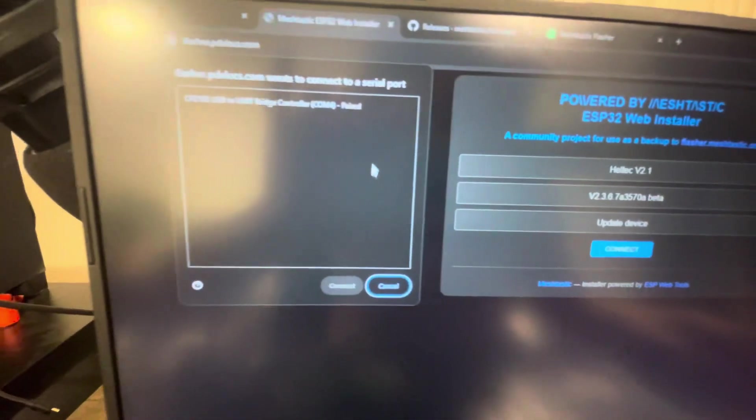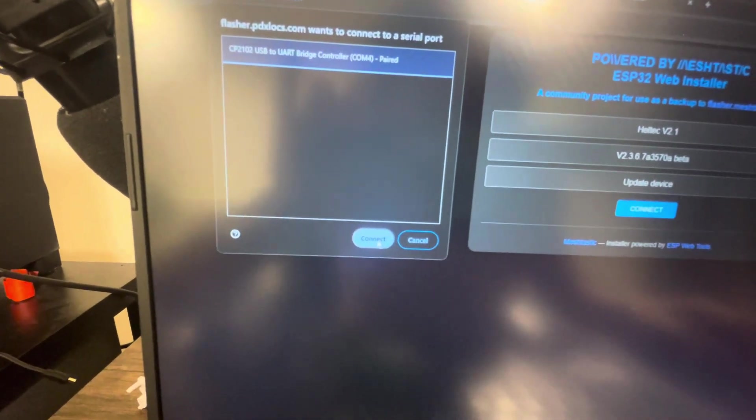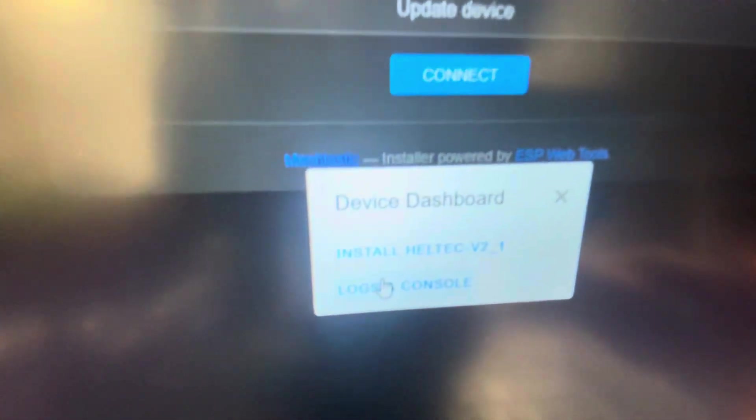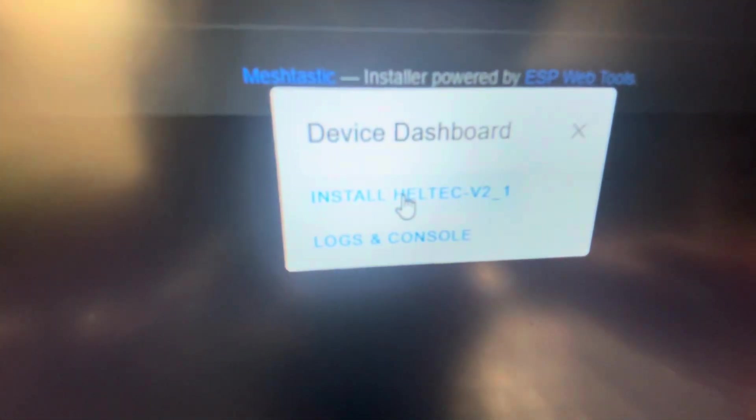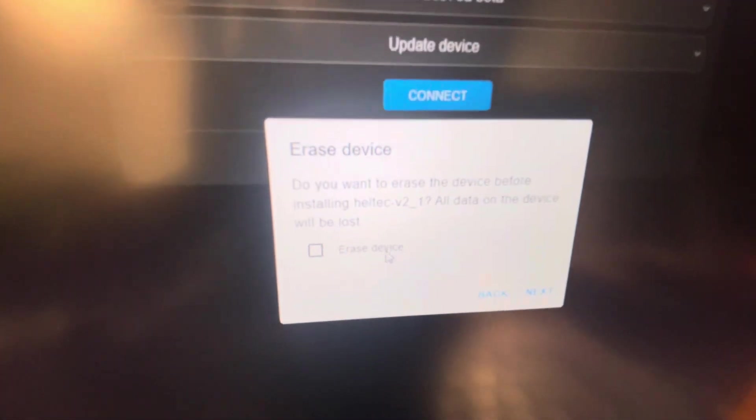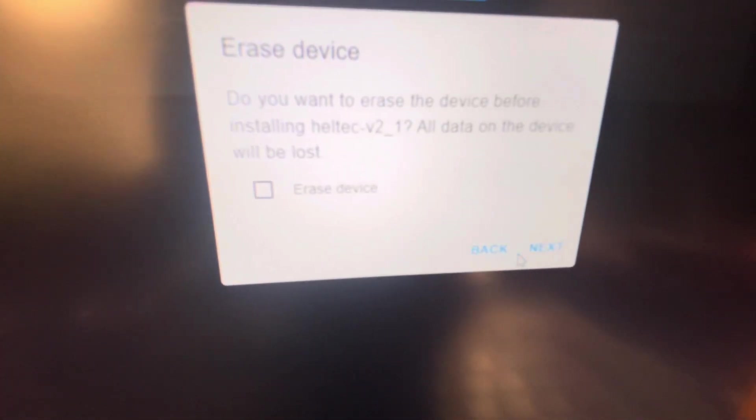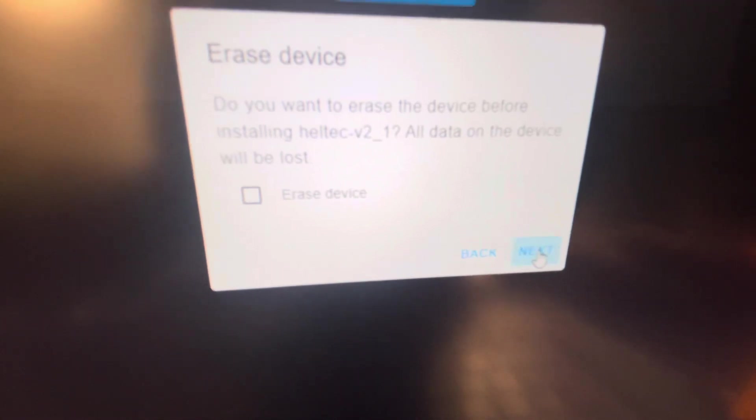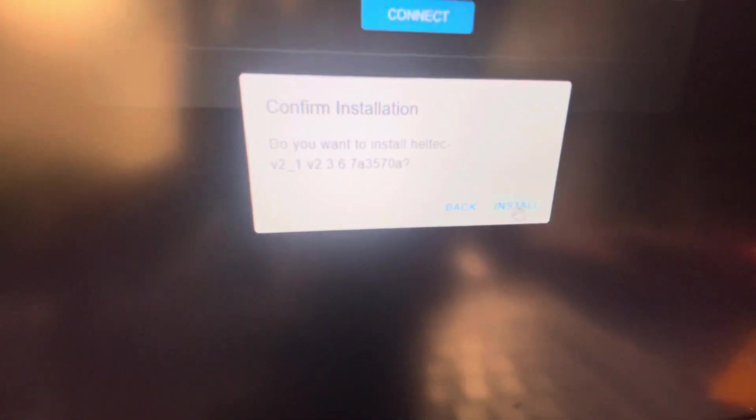And as you can see I was able to install it in my Heltec. So I am just going to update my device. See it's installing. It's working.